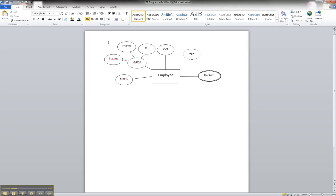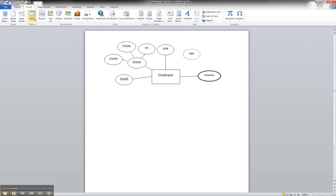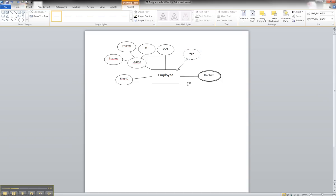So from there we simply just have to link it to our entity. And we do have to go into shapes, going to lines, and drawing it, and making the connection.